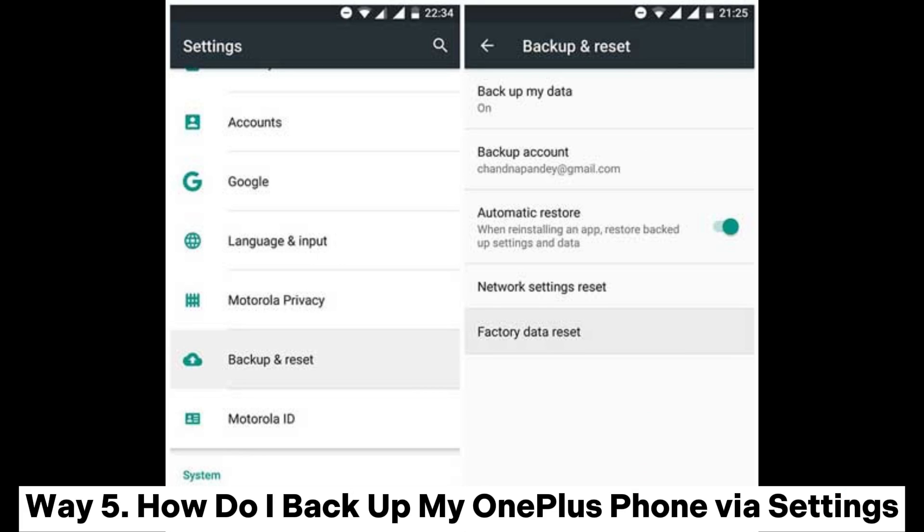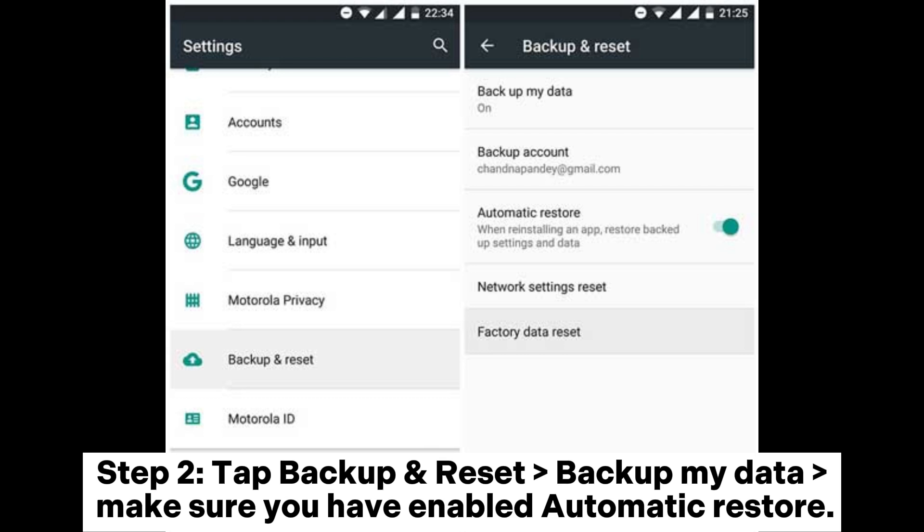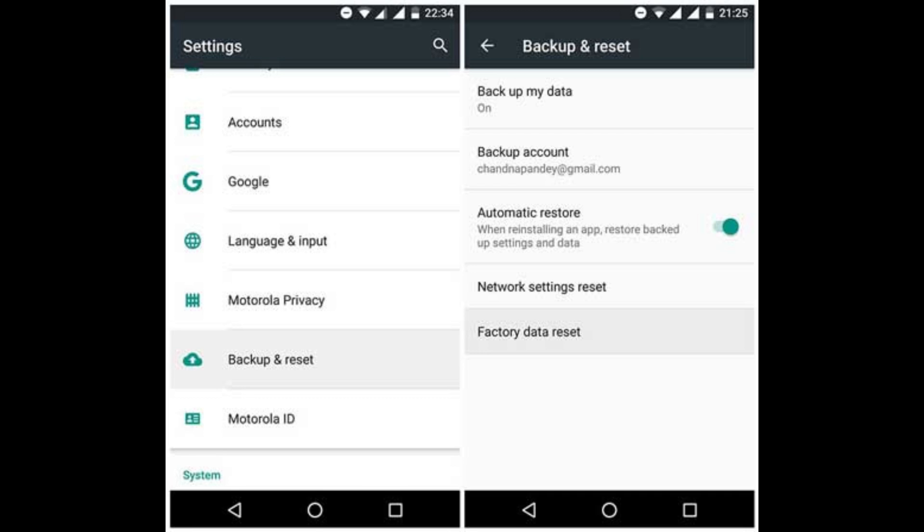Way 5: How do I backup my OnePlus phone via settings? Step 1: Go to Settings of your OnePlus phone, then select System. Step 2: Tap Backup and Reset Backup my data. Make sure you have enabled Automatic Restore.